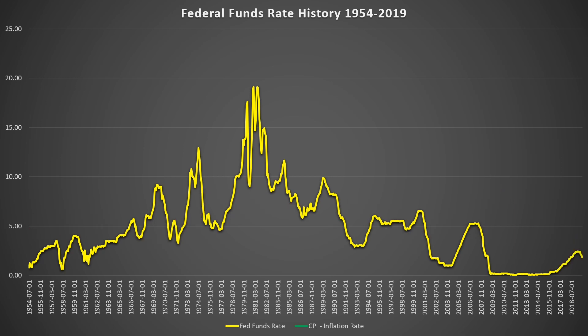If we overlay the CPI, or inflation rate, we can see that when inflation rises, the funds rate also rises to try to reduce it.